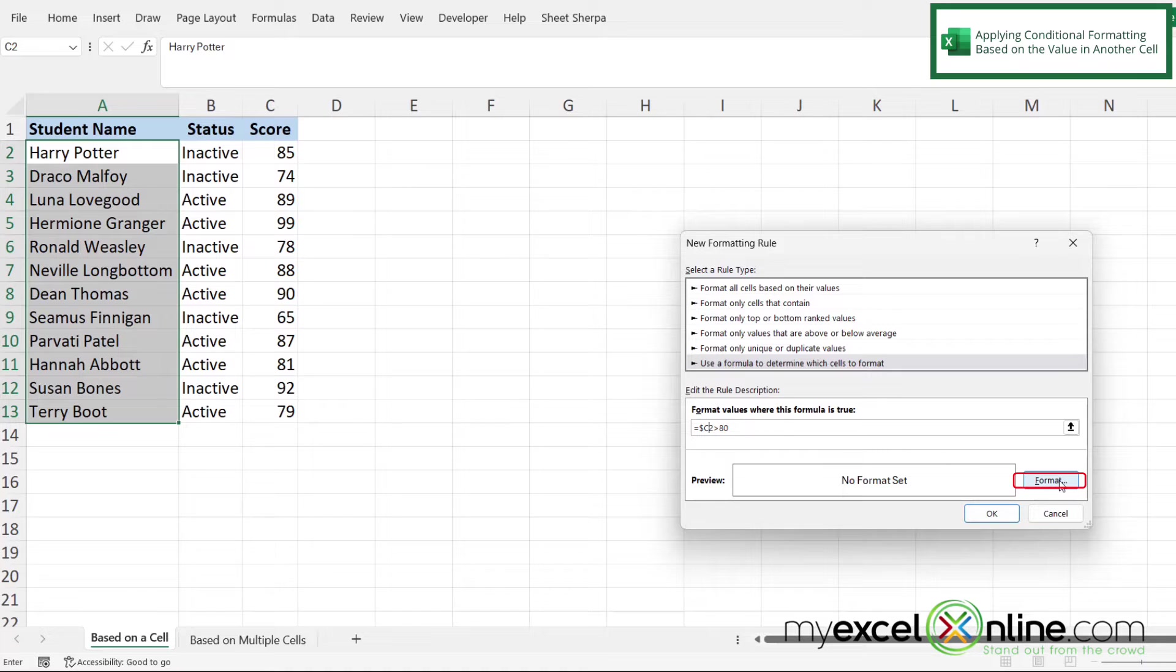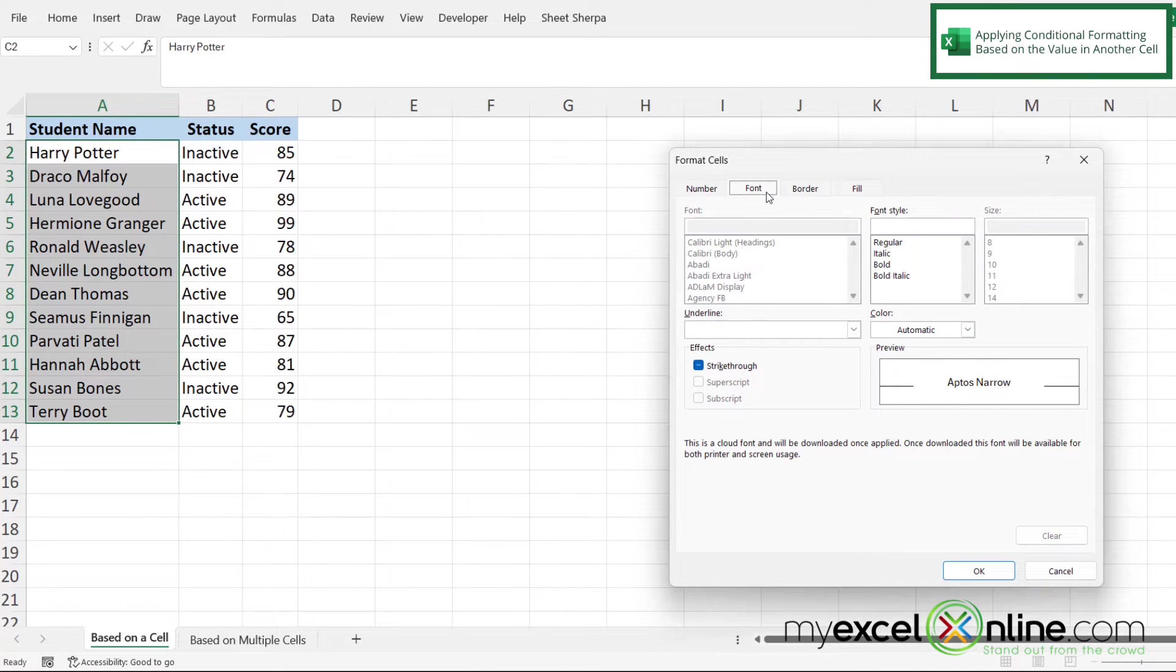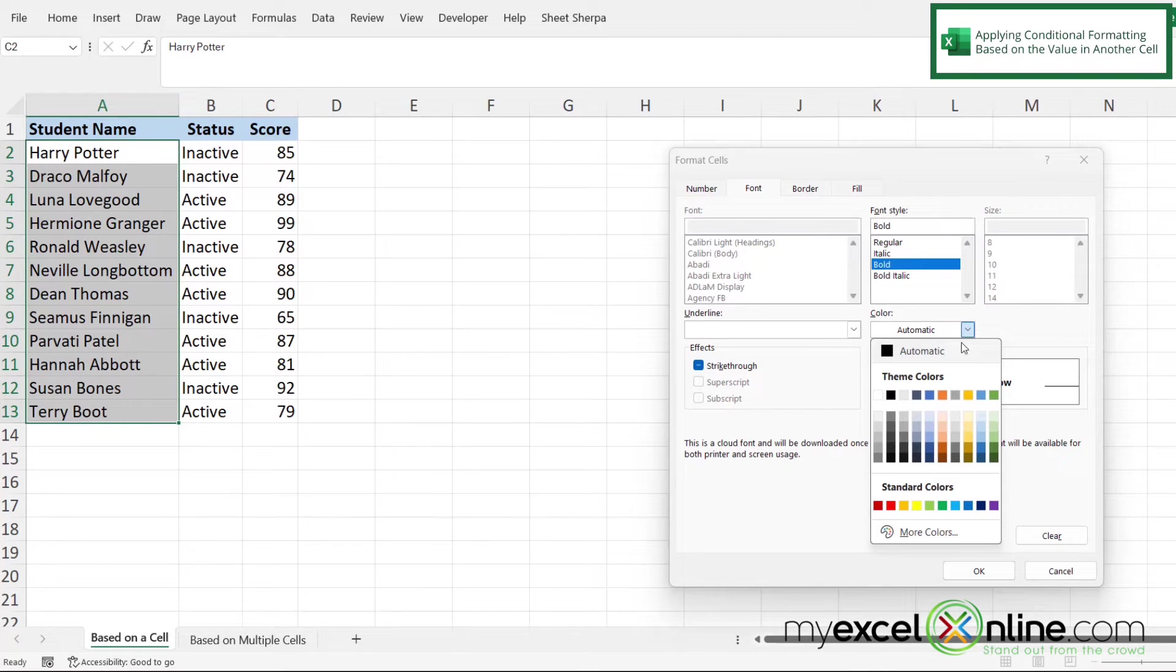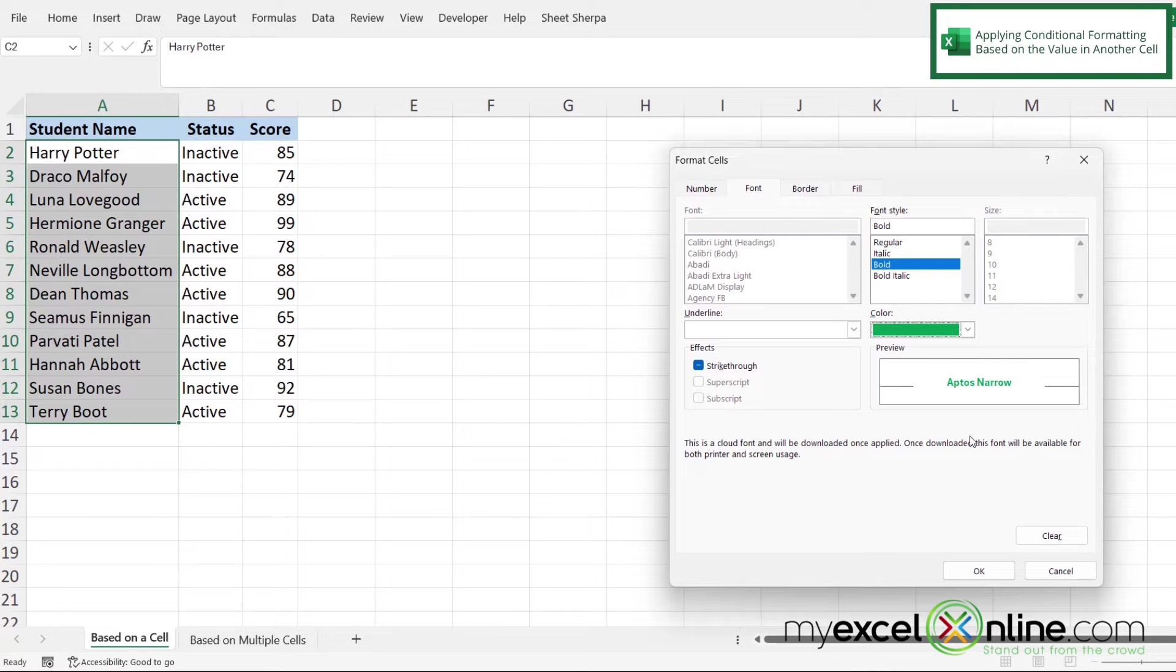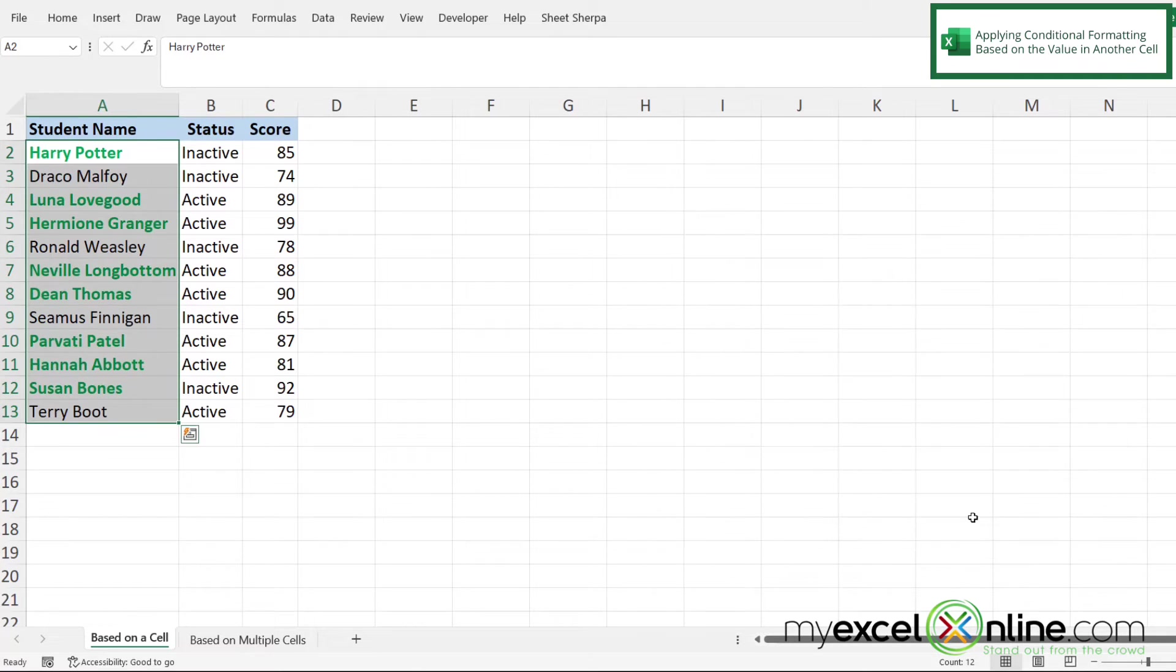And then I'm going to click the format button. And the options I would like to select in here under font would be bold. And under the color here, let's pick the standard green. So I'm going to click that and say OK. And then I'm going to say OK again to my conditional formatting dialog box.